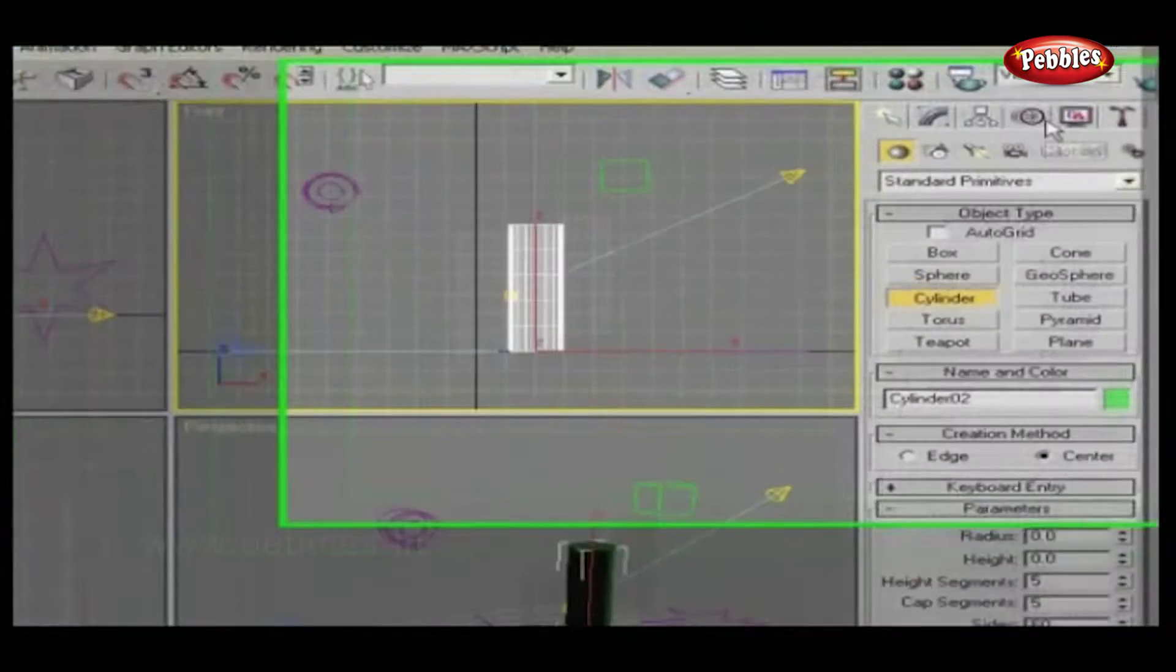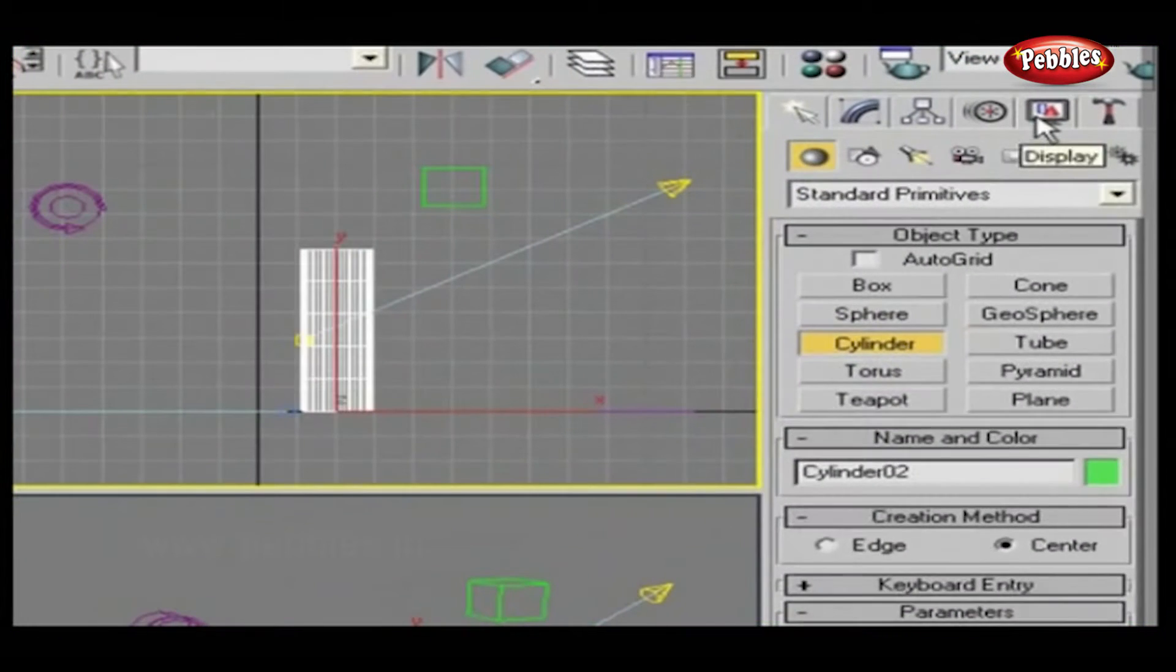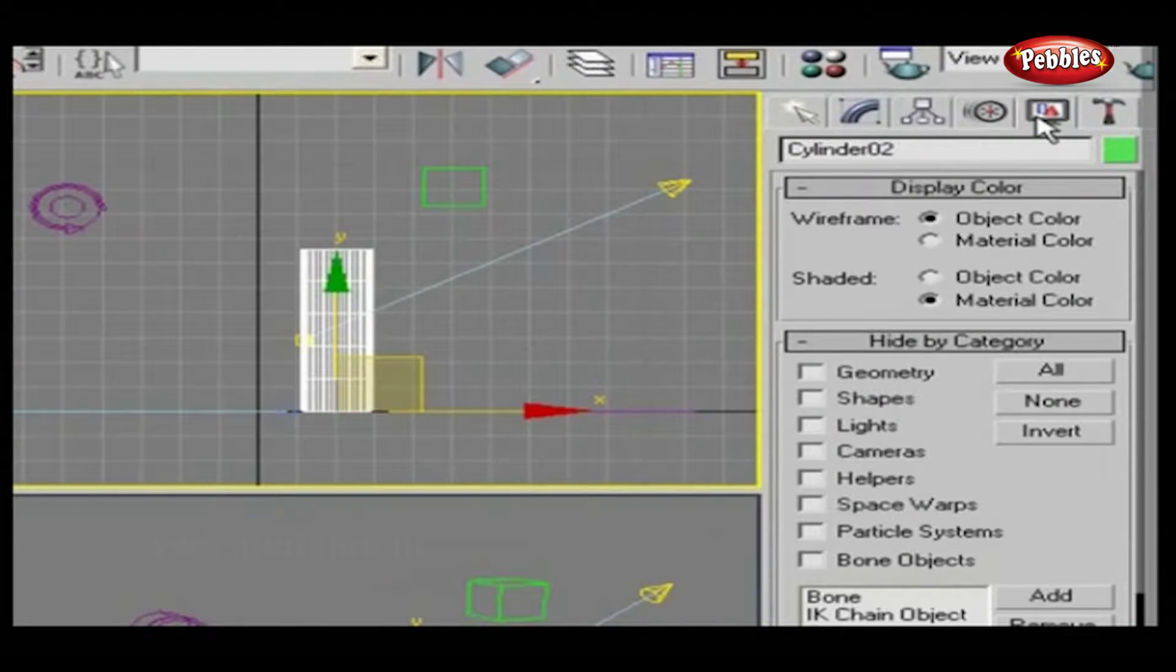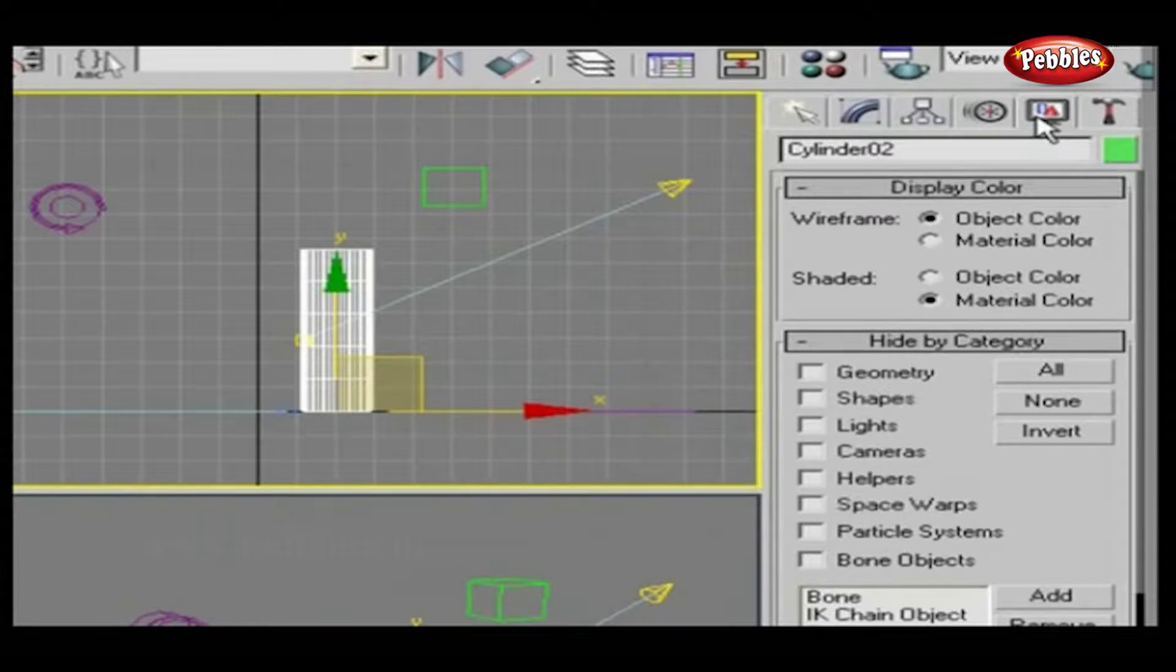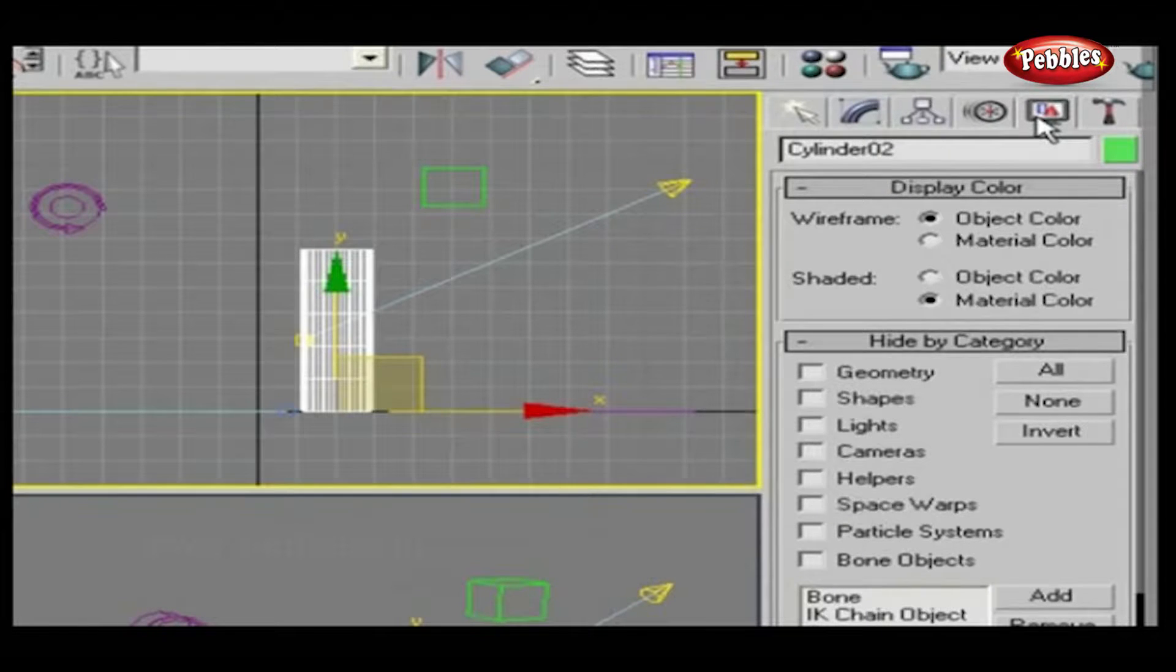Display Panels. Next to the Motion Panel is the Display Panel, which controls the display of objects in your scene.